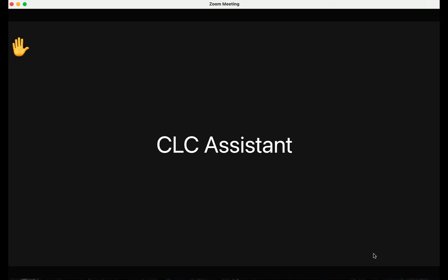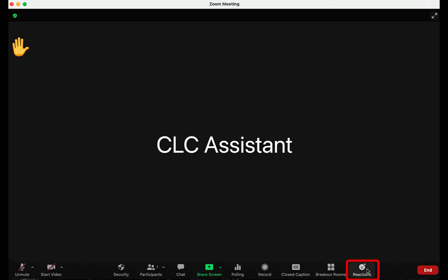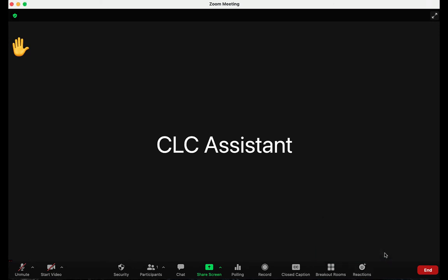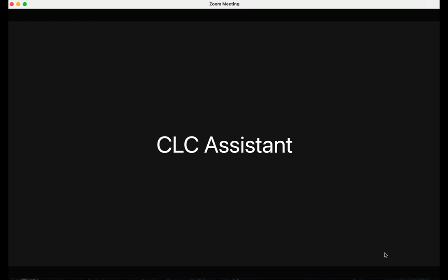To lower your hand, click the reactions icon again, and now the button at the bottom will read, Lower hand with the same hand icon. Clicking this will remove the hand from the corner of your screen.